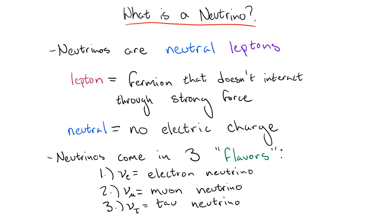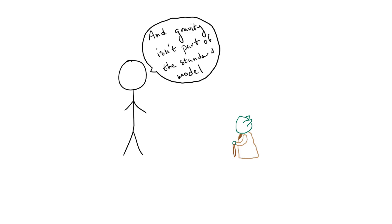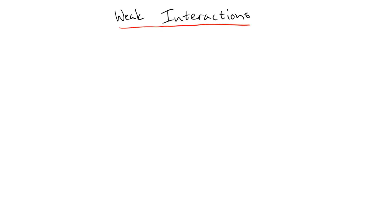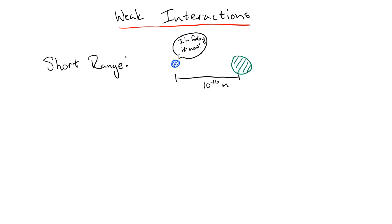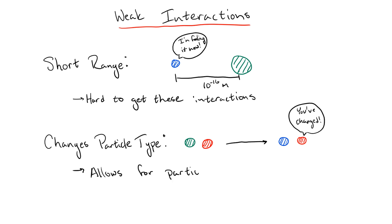So if neutrinos don't interact with the strong force, they don't interact with the electromagnetic force, and gravity isn't a part of the standard model, how can they actually interact with anything to be detectable? Well, there is one more fundamental interaction, known as the weak interaction, that neutrinos do talk to. Specifics of this interaction are a bit tricky and could fill up several graduate level lectures on their own, but the two important things to know are that it is an incredibly short range force, and it is the only interaction that we know of that can actually change particle type.